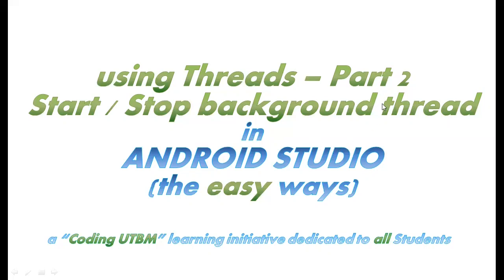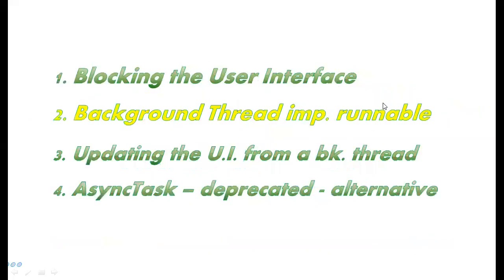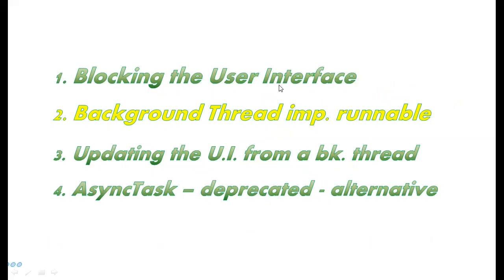By this time you should already have seen part one. Part one was about blocking the user interface. We built a simple app that showed you what happens when you're trying to run a long running task in the main user interface, in the main thread or UI thread.